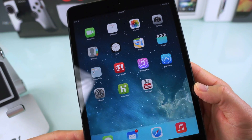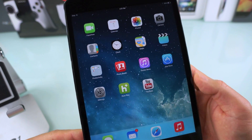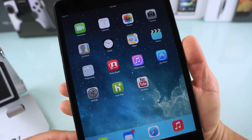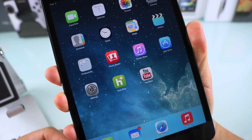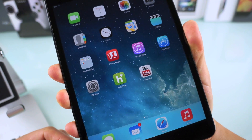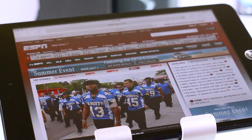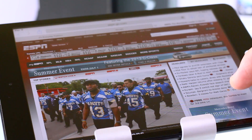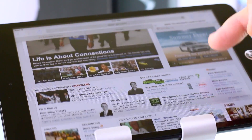Just swipe down anywhere on the screen to get to universal search. The 3D parallax effect is here too — it's kind of hard to pick up on camera, but the 3D effect is there.